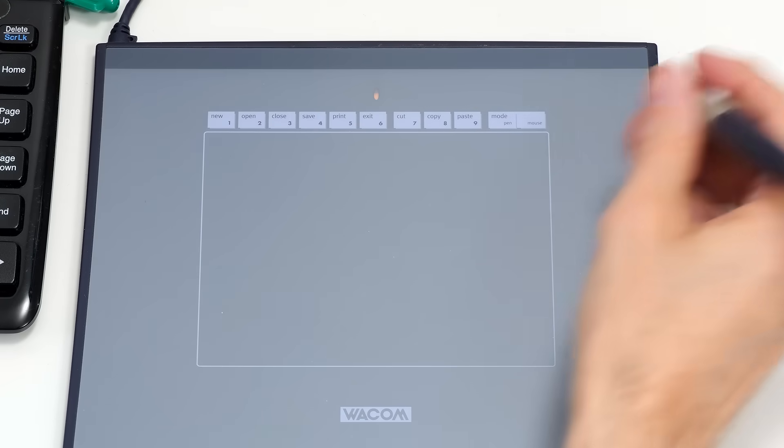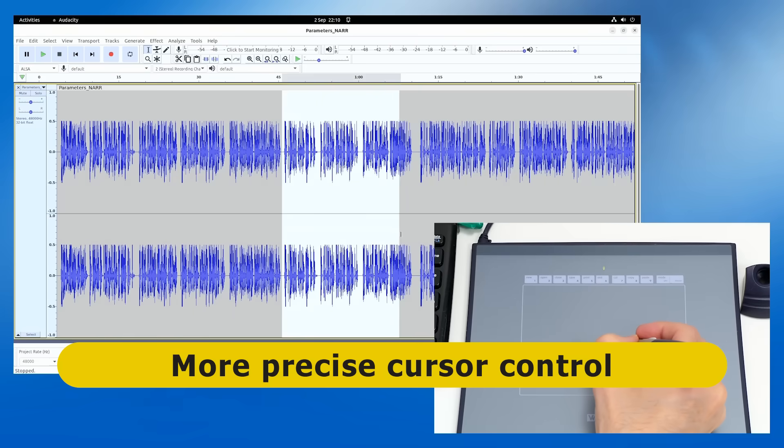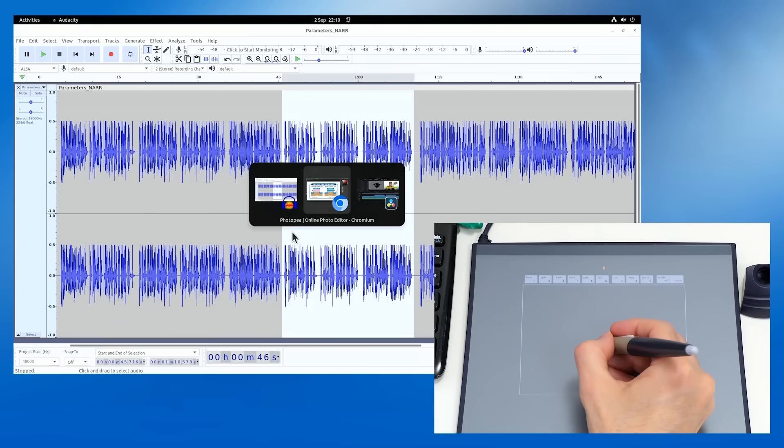Why surrender some of your precious desk space to a graphics tablet? Well, one reason is that it provides more precise cursor control. This is particularly beneficial when using painting, drawing and other media applications or when annotating documents. For a digital artist, a large graphics tablet can transform the creative experience. However, another key benefit is that a graphics tablet provides a more comfortable and natural user experience. Many of us who use a small graphics tablet do so primarily on ergonomic grounds, as it may avoid or lessen problems with RSI, arthritis and other pain that may result from or be aggravated by the long-term use of a mouse.